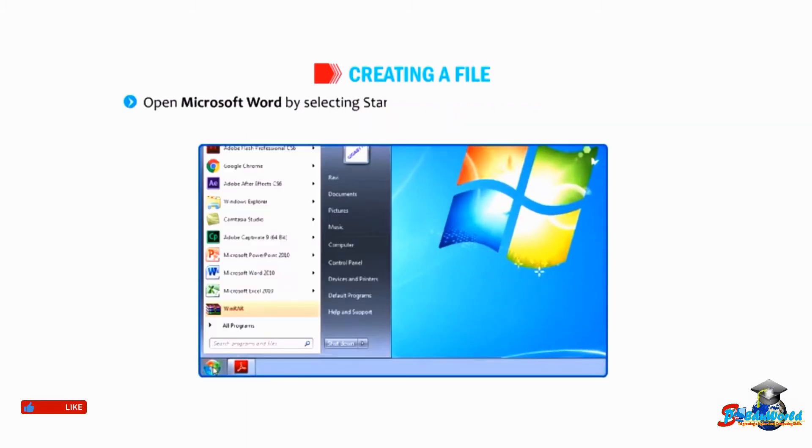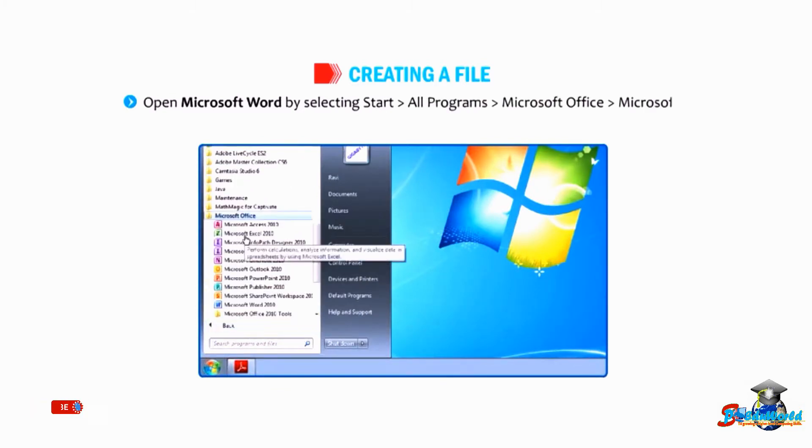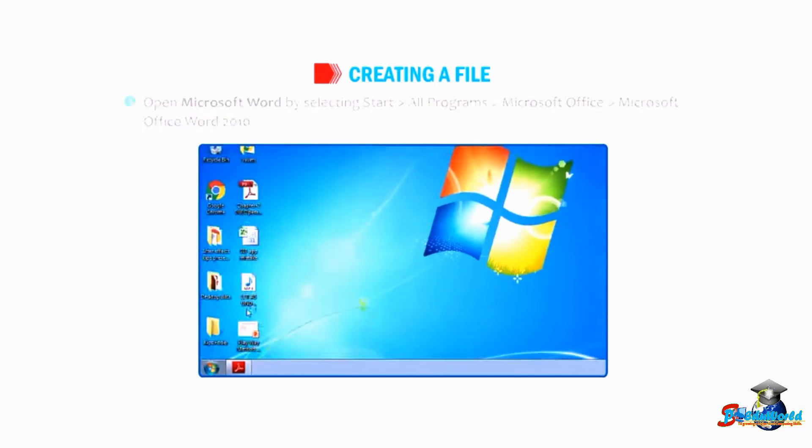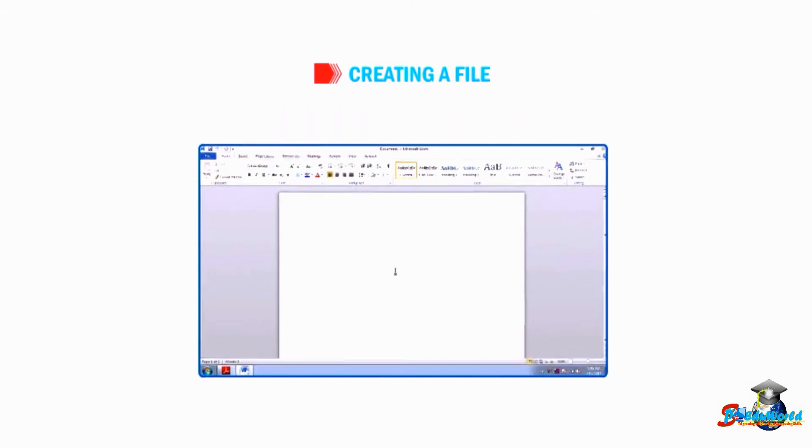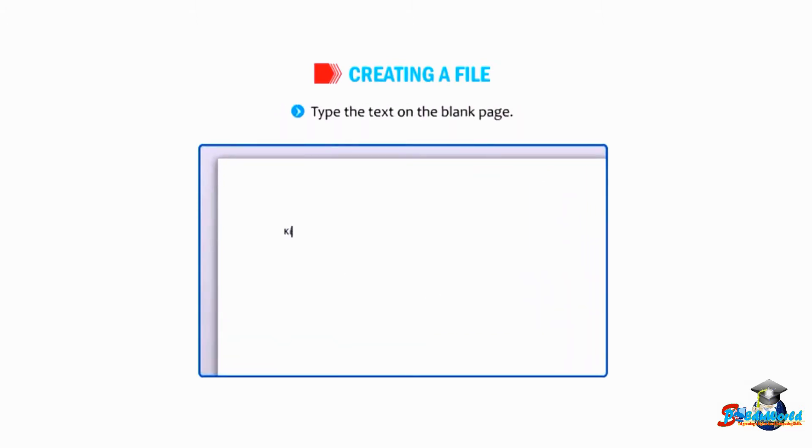A blank page is displayed on the screen. Type the text on the blank page.